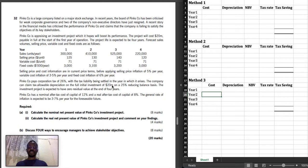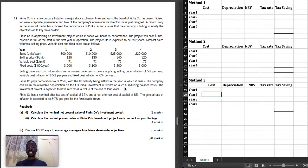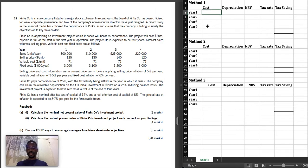Because there is no residual value, we can claim the whole 20 million as tax allowable depreciation. We are using the reducing balance basis. If we were using the straight-line basis, we would say 20 million divided by 4 years = 5 million per year, multiplied by the tax rate of 26%, giving the same total tax saving across four years. But since we are using the reducing balance method, let's go through our three methods.